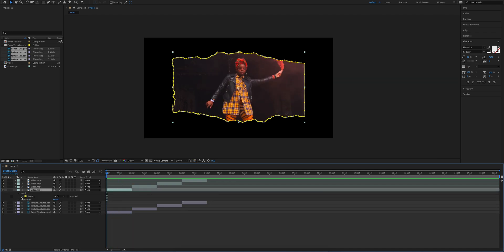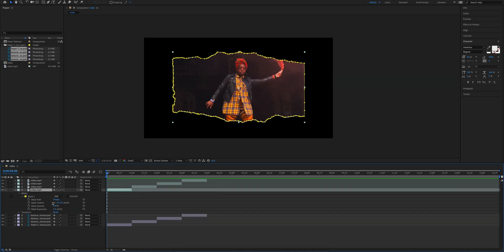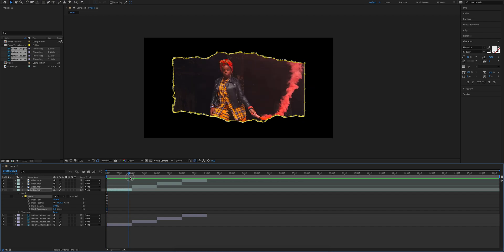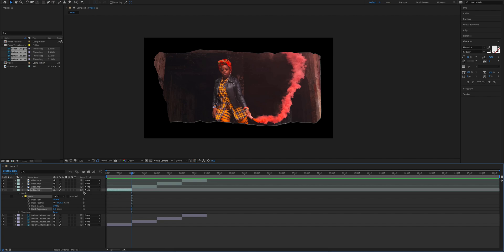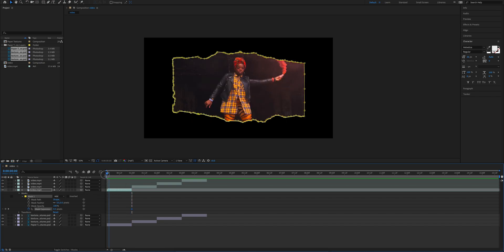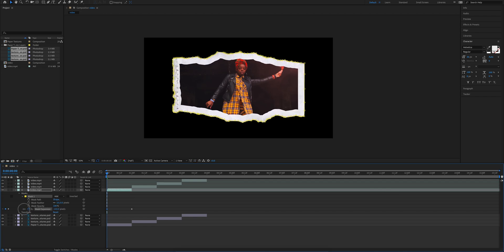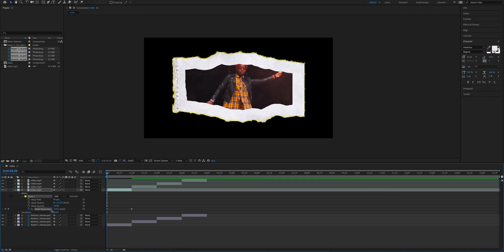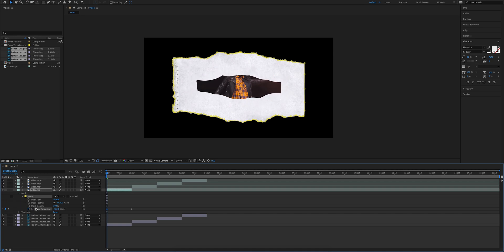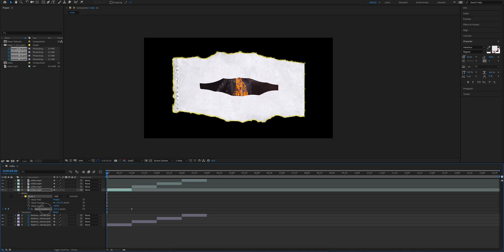So for each of these videos, we're going to open up the options for mask expansion. And what we're going to do is we're going to place our end keyframe at the point where that video ends. I'll have that there. And from the beginning, we're going to go ahead and make this pretty small. So we're going to go ahead and size this down, somewhere about there.